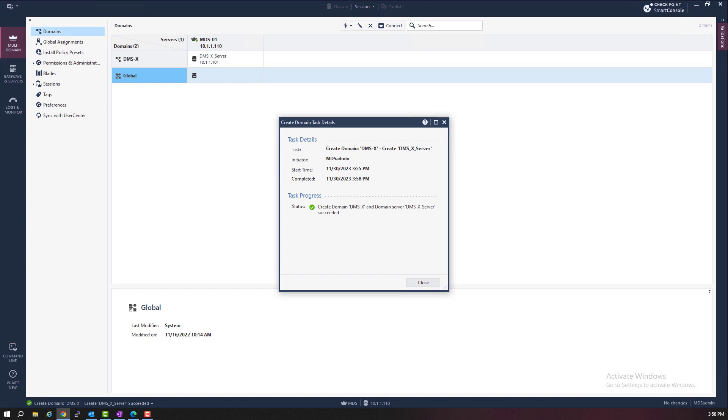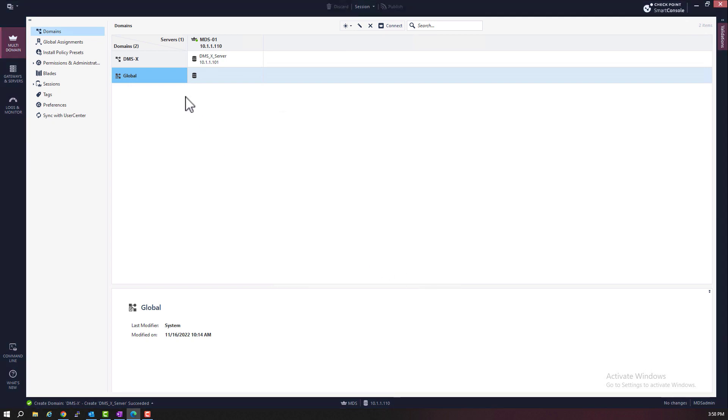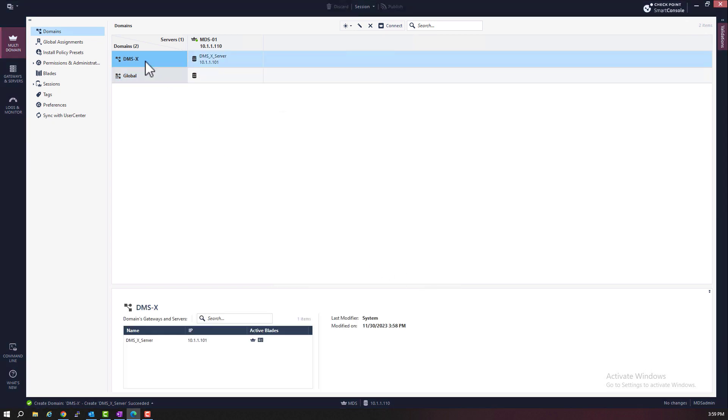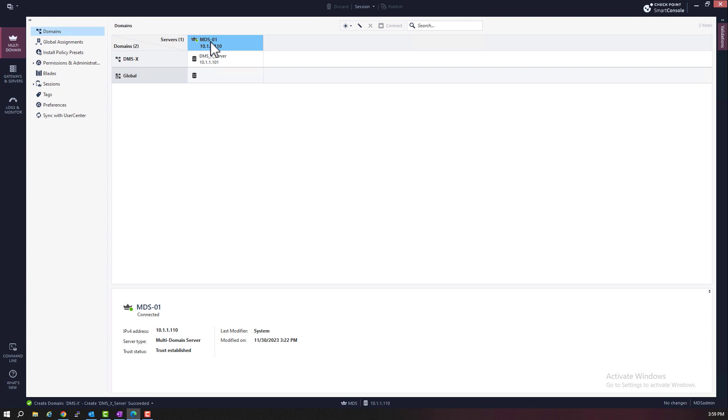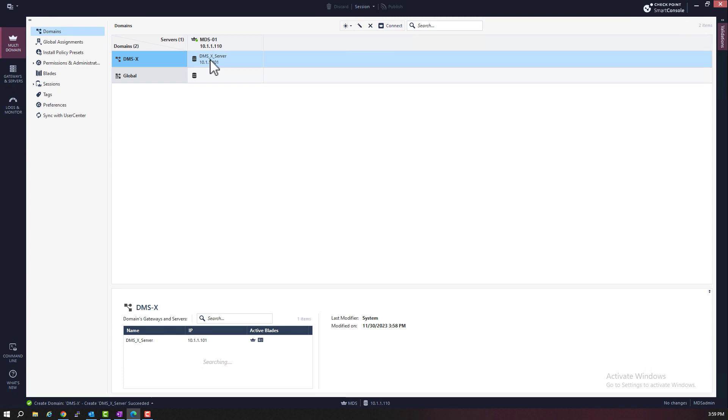Okay, done. Status shows that this domain was created successfully. Notice that now we have domain X. And a DMSX server that is assigned to MDS01 server. So here we're done creating domain server. It's that easy.